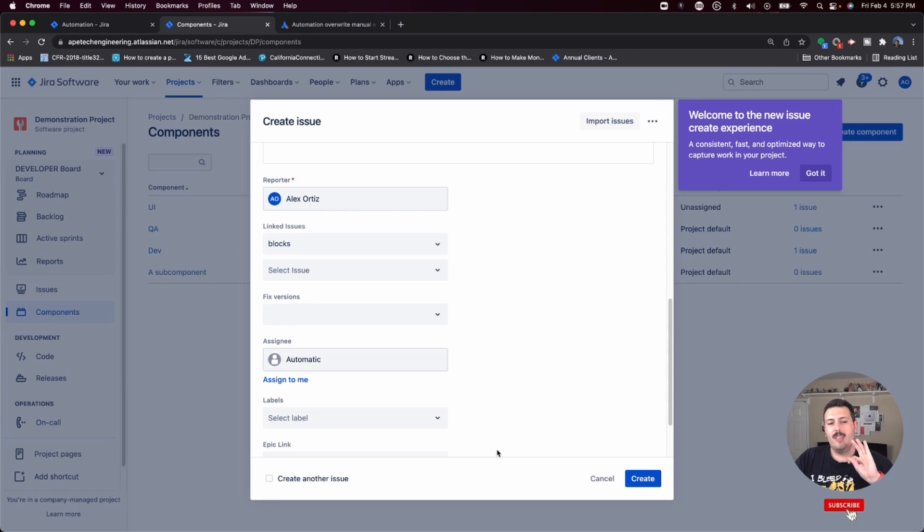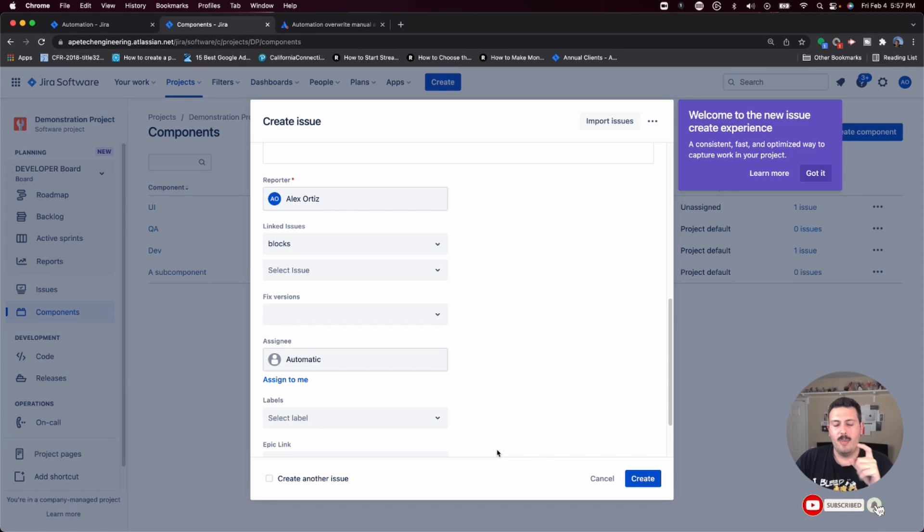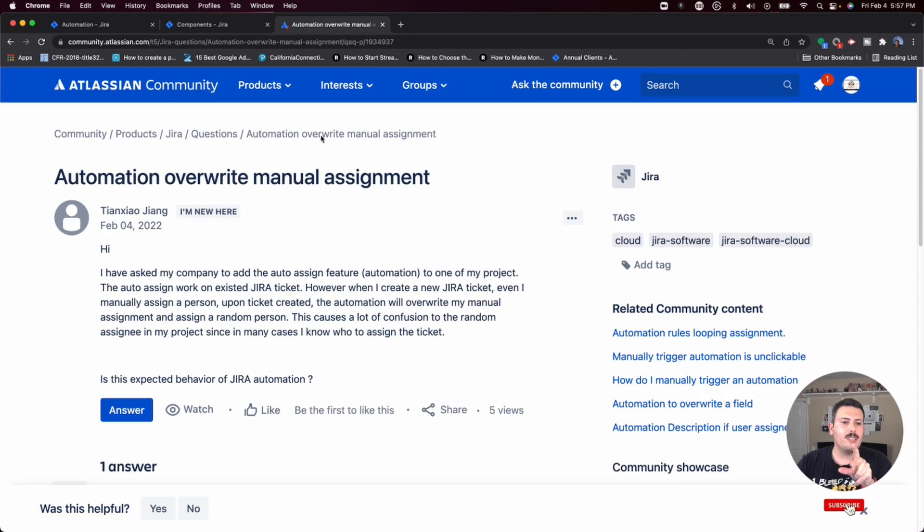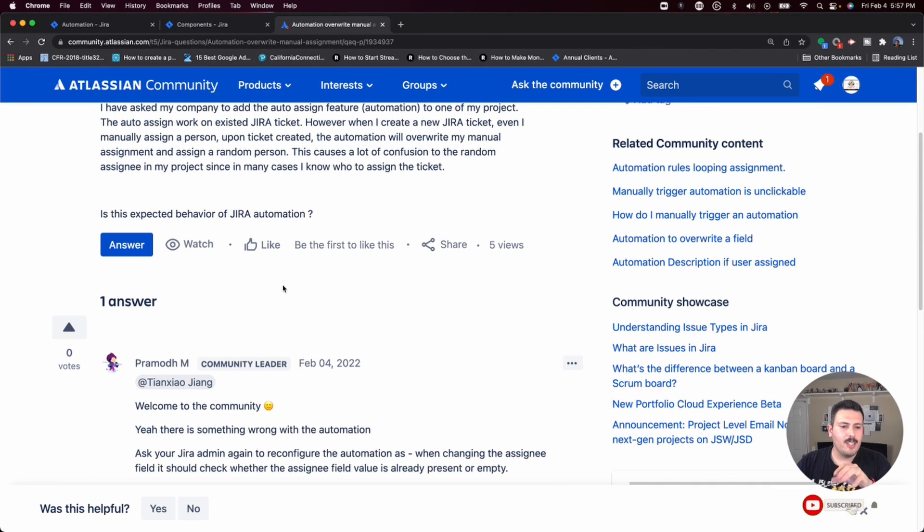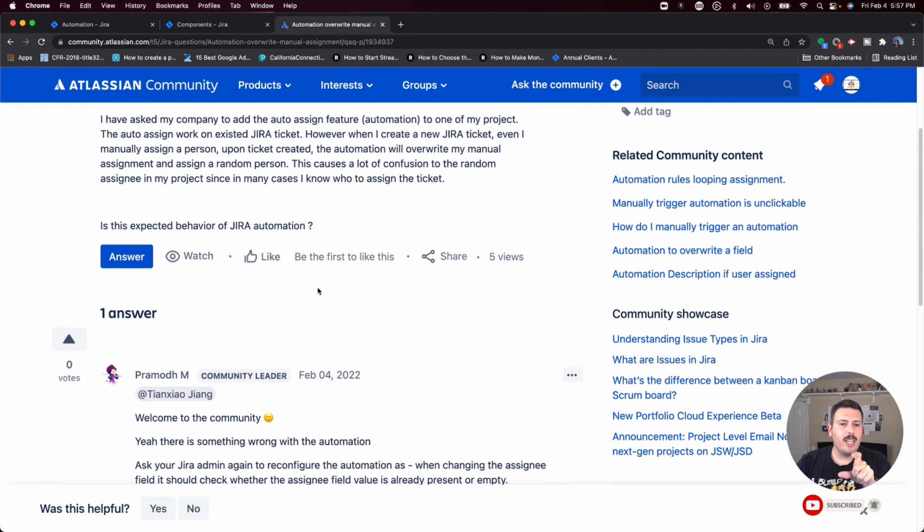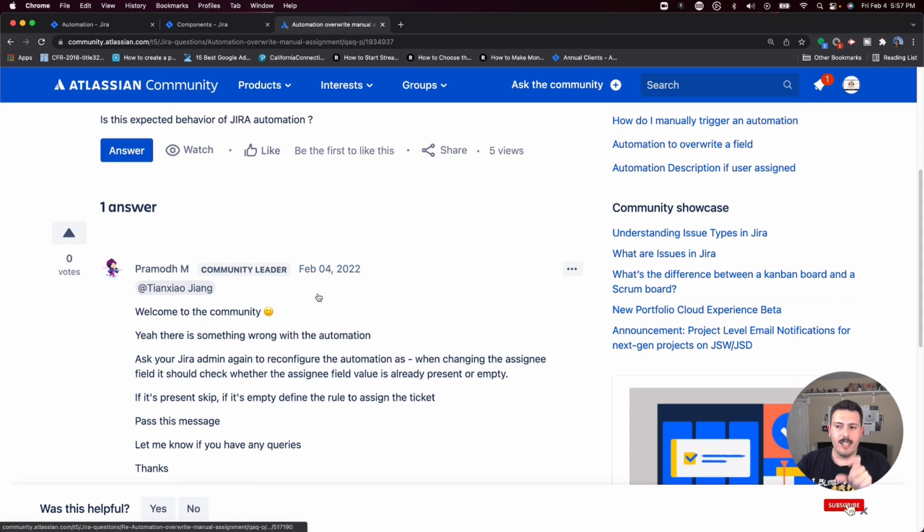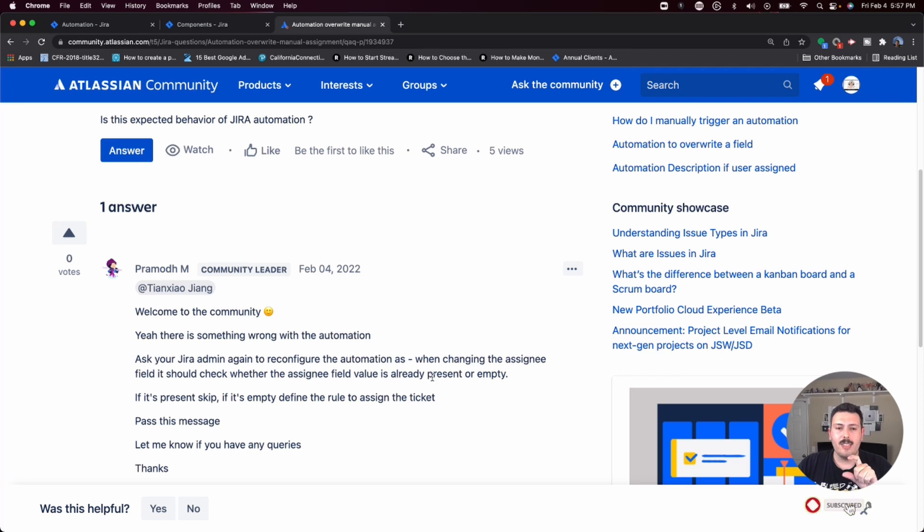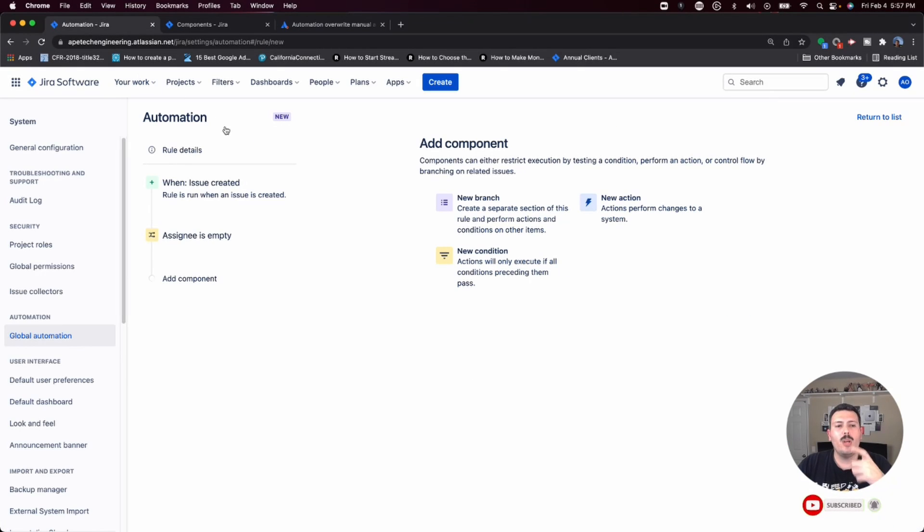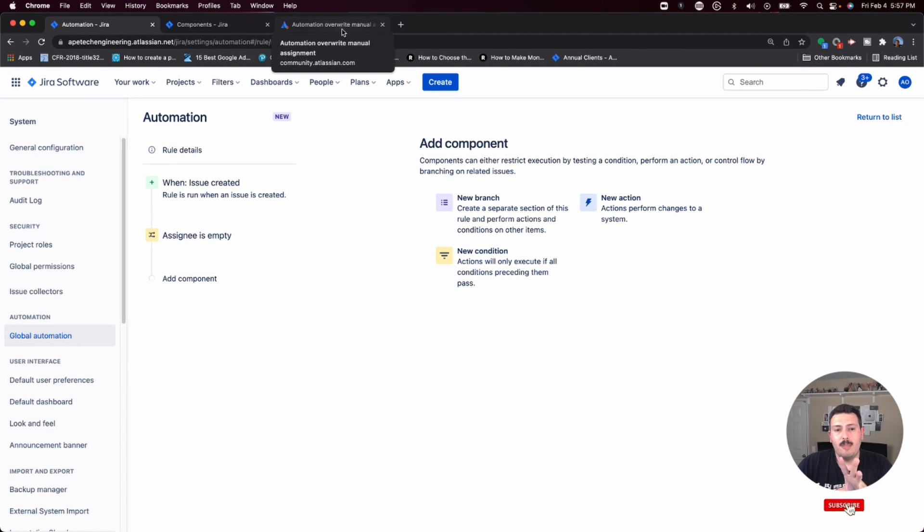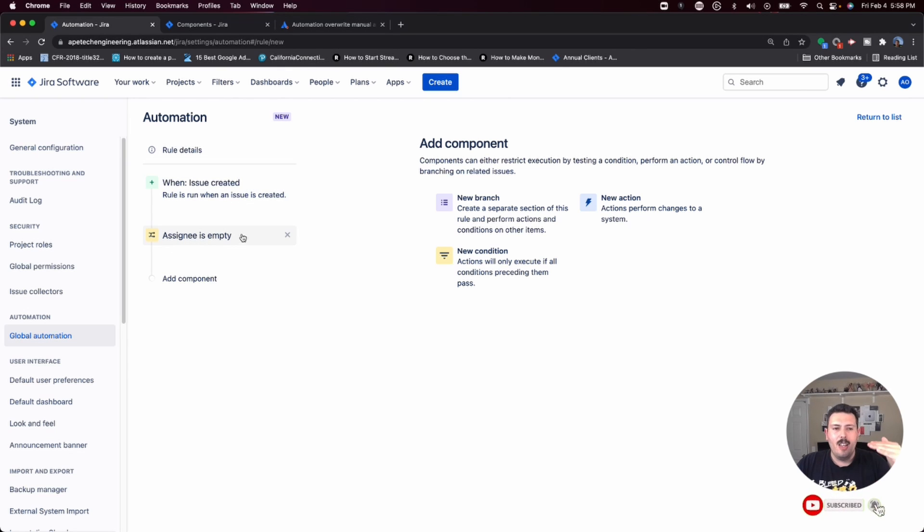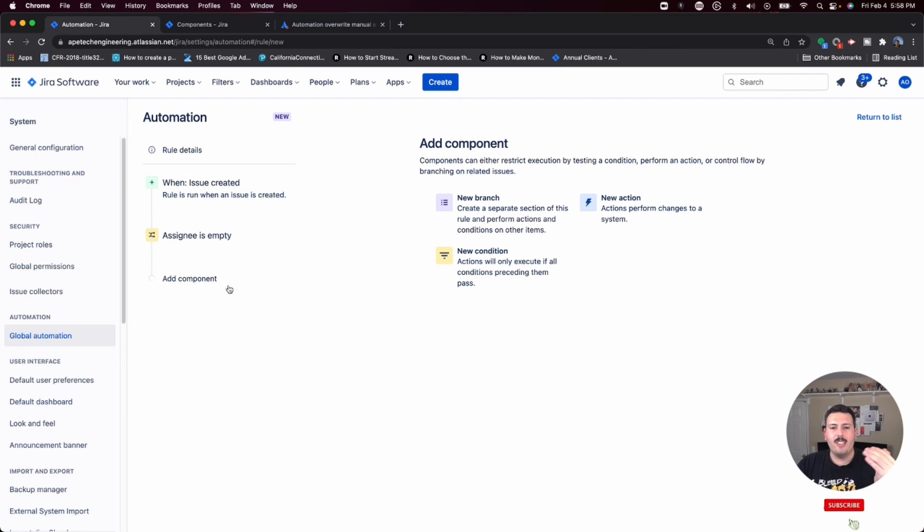If this is empty for whatever reason, then I want my rule to execute. But if it is set, right, that means that there is a value here. My rule is not going to execute. I think that's the point that this Atlassian community leader Promote is trying to guide this user. They're basically saying you should check to see if there's a value already, because if there's a value, the rule shouldn't execute. Because what Promote is suspecting, and what I'm suspecting as well, is there's no condition here for assignee is empty.